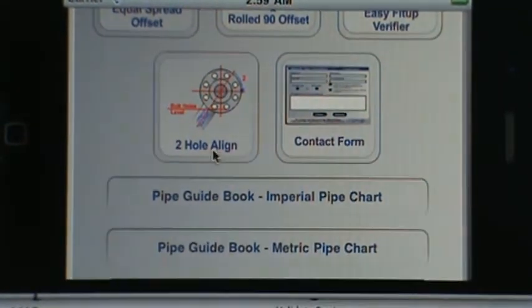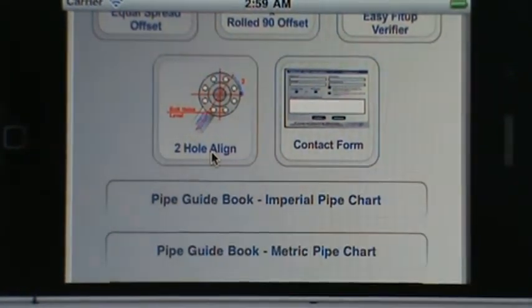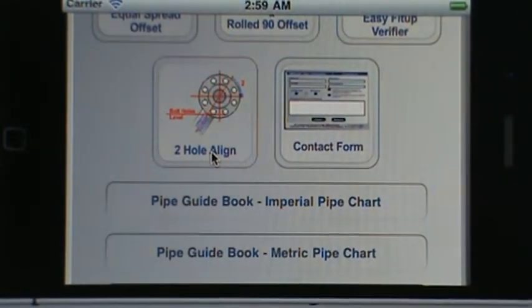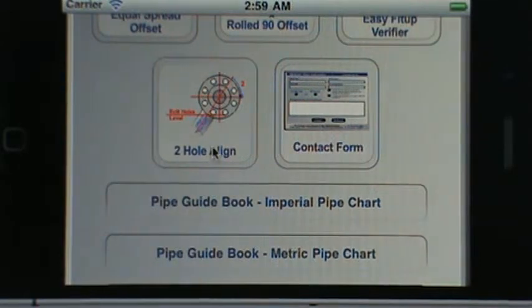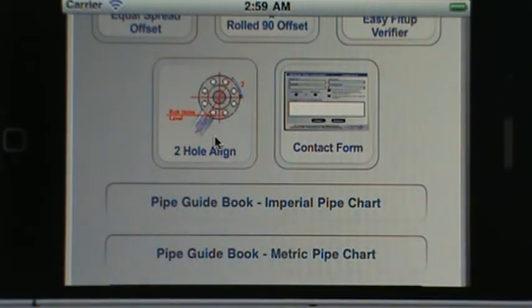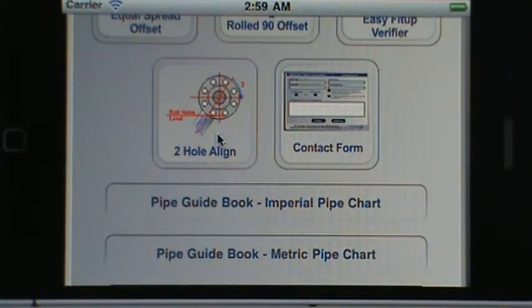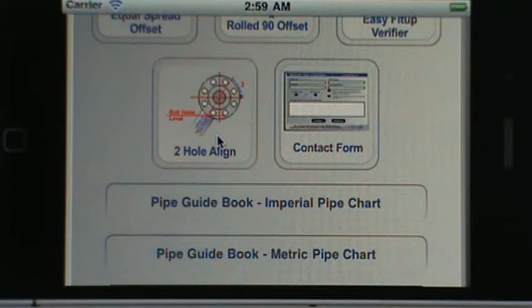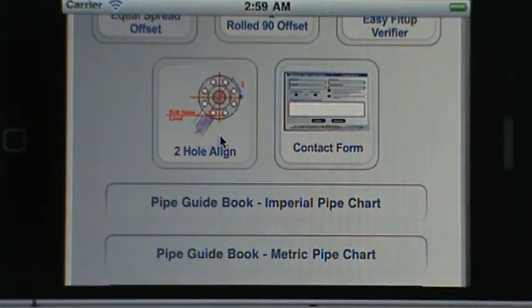Then we have a two hole alignment. This calculator will let you know how many degrees to roll the bolt holes in the bench, so that way when you fit the pipe up in the field your flange is two hole correctly.